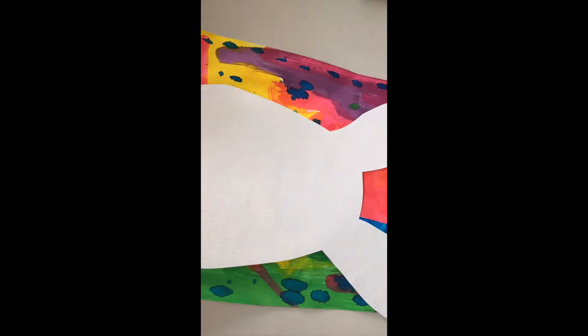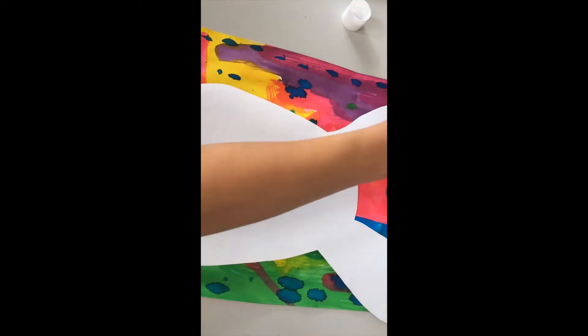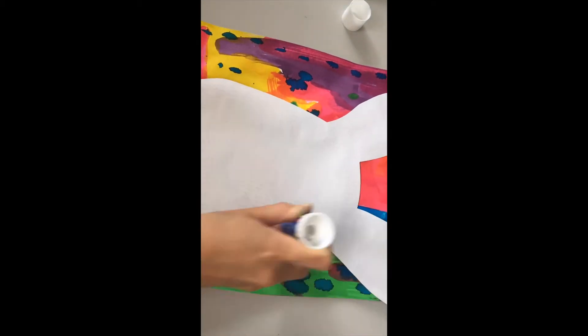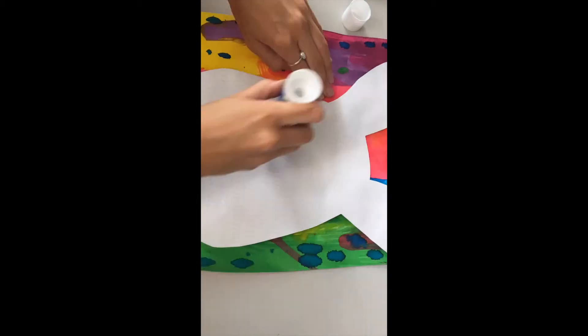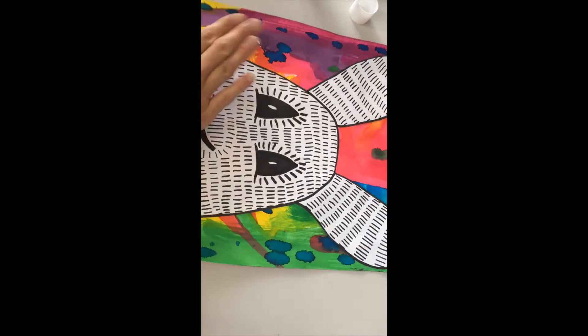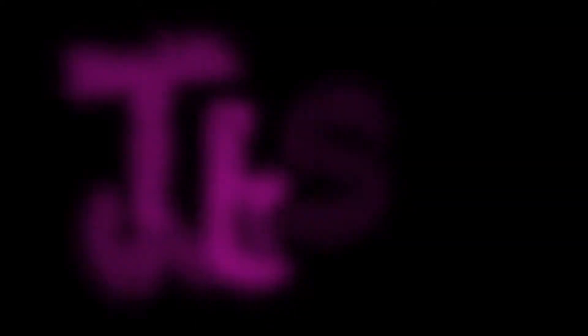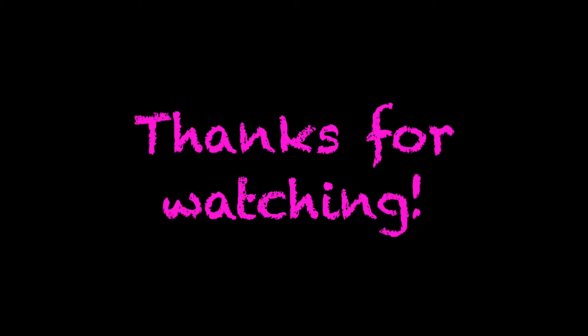Use plenty of glue because we want to make sure he stays on and doesn't come off. Now your work is complete. Well done!